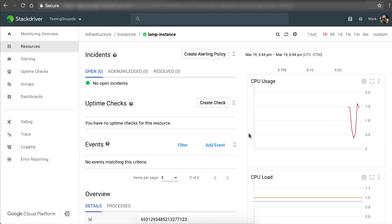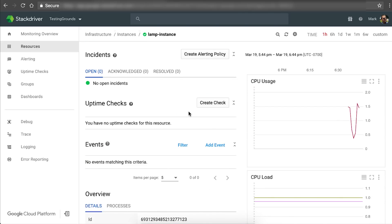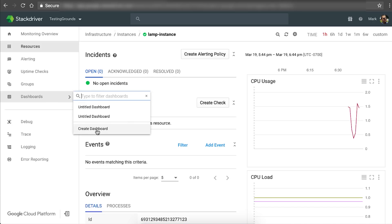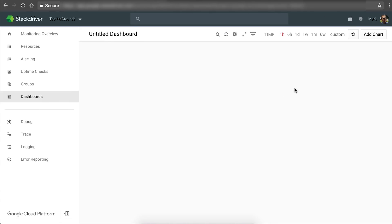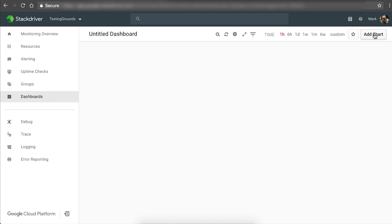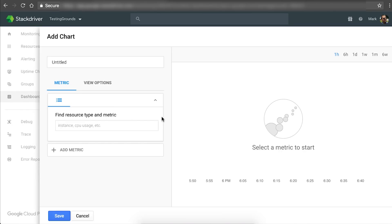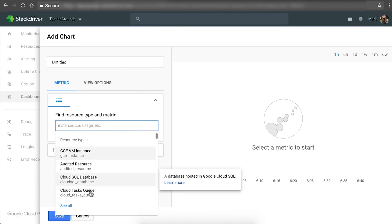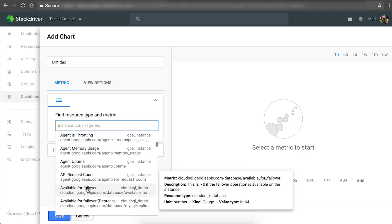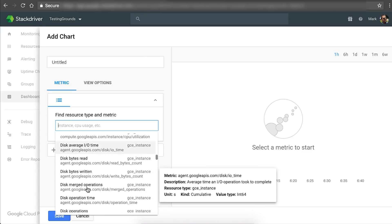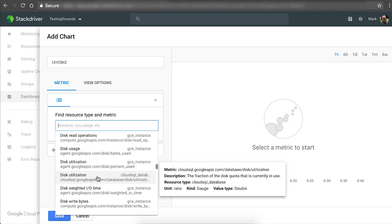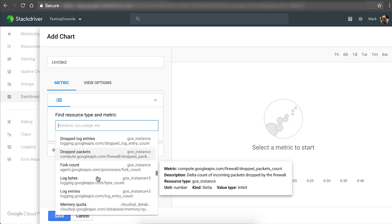One of the other great things you can do in Stackdriver is set up a dashboard. If you go to Dashboards and hit Create Dashboard, you can start to add charts. Charts are basically these metrics that you're going to select from a list, choosing your instance to get a better understanding and create a custom monitoring dashboard for the metrics that you actually care about.